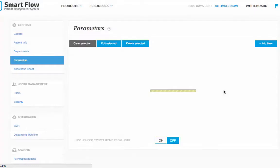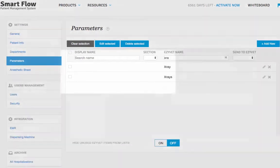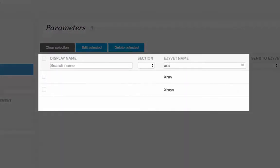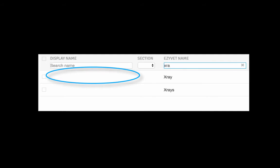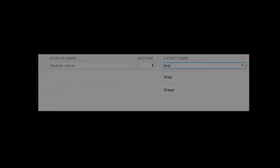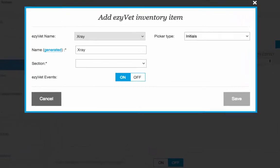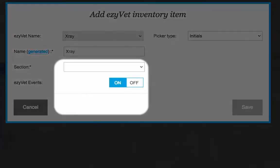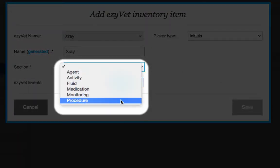Then, go back to the parameters table and search under the EMR name column for the item name, which should have no name in the SmartFlow display name column. Double-click the item from the EMR column, and in the window that pops up, you will be able to click on the drop-down list and select which section you would like the parameter to be under.